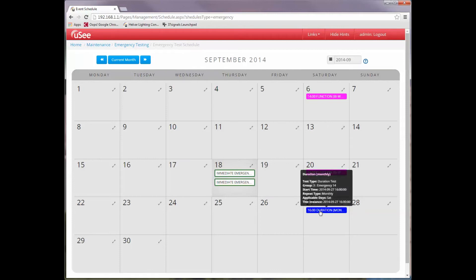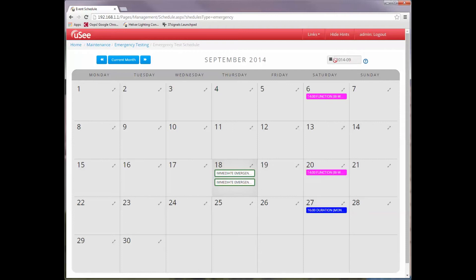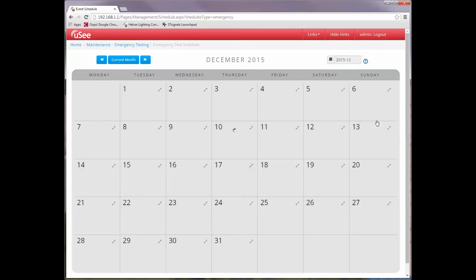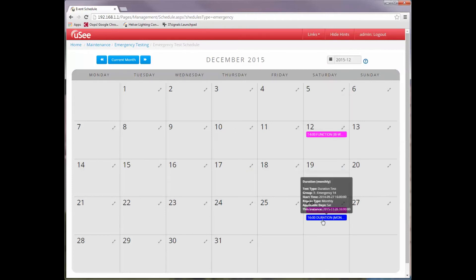And there we have it. We have on the last Saturday of the month here, we have a duration test. And if we hover over it, you can see here's the details of this particular instance. It's going to operate on group number three, which is titled emergency 14, and it's going to take place at four o'clock. I'll just show you again if we move forward to December the next year. You'll see there we go. Last Saturday of the month, there is our four o'clock duration test.